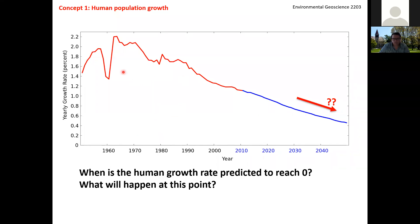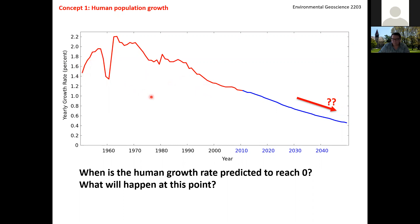We're still seeing a positive, predicted positive growth rate on planet Earth, barring any huge pandemics. I got a question about why there's a large drop in 1960 in the growth rate data — I honestly don't have an answer for that off the top of my head, and I'll look into it over the weekend and get back to you.